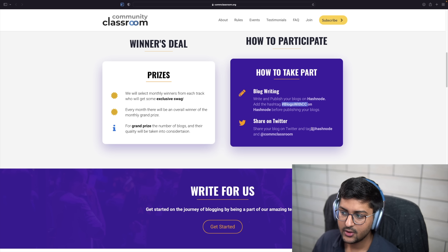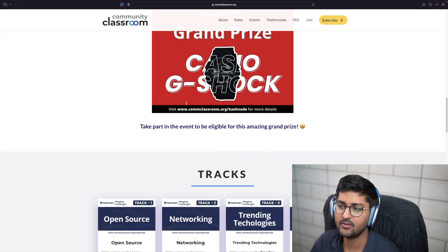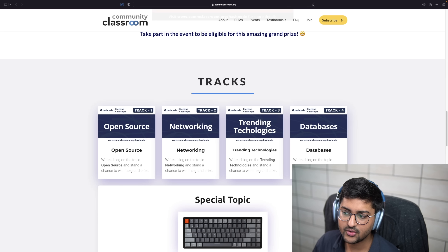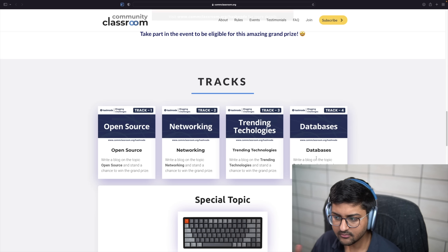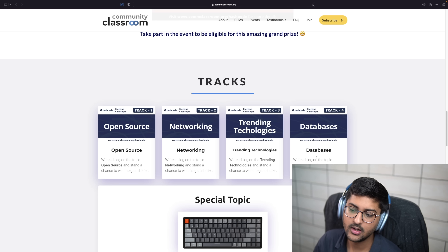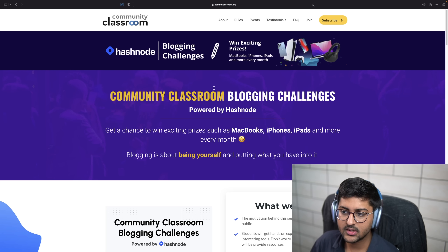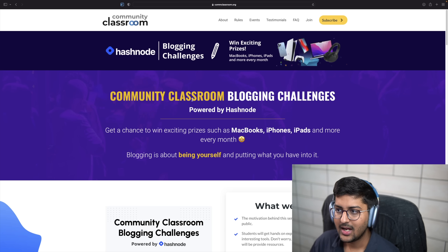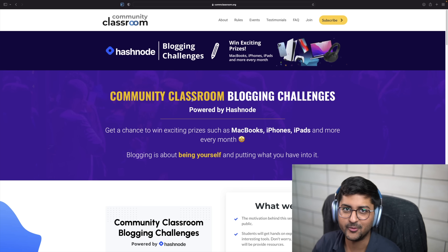You can share it on socials as well — tag Hashnode and Community Classroom and we will help promote it. We'll send you some swag and give you some nice prizes. If you want to win a G-Shock, these are the tracks you can take part in; you can write as many blogs as you want. The URL is communityclass room.org/hashnode and you can also find this link in the description below.